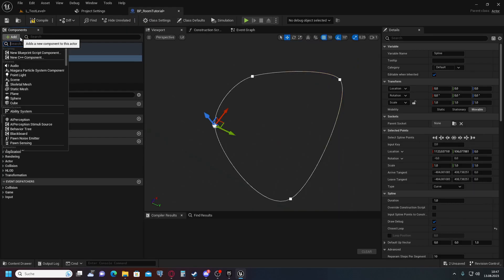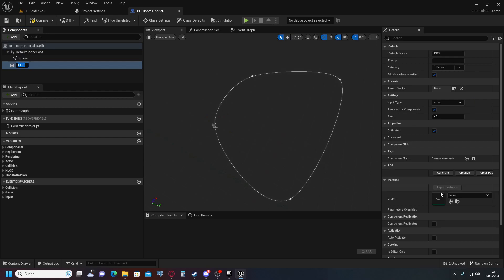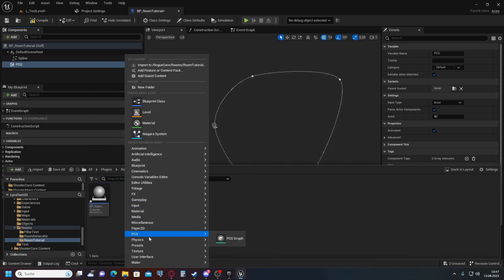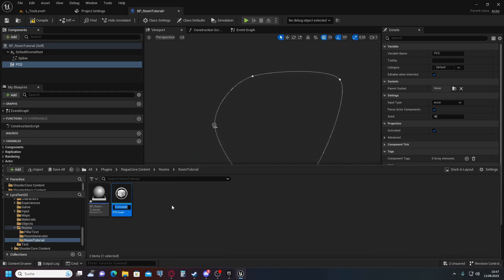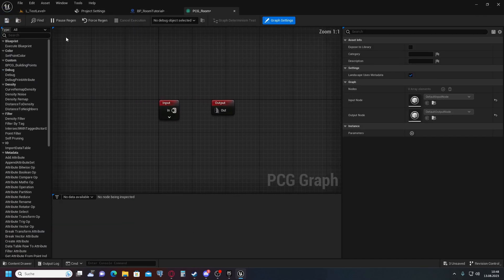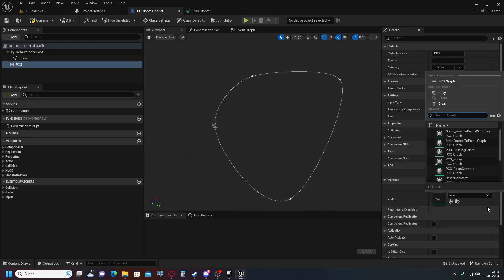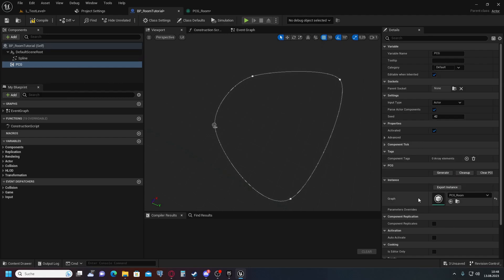Another thing we're going to need is a PCG component, which will reference the PCG graph we create. To do this, go to this menu and click on PCG Graph — call it PCG Room. Open it up, then go back into the blueprint and select the PCG component, setting the graph to PCG Room.